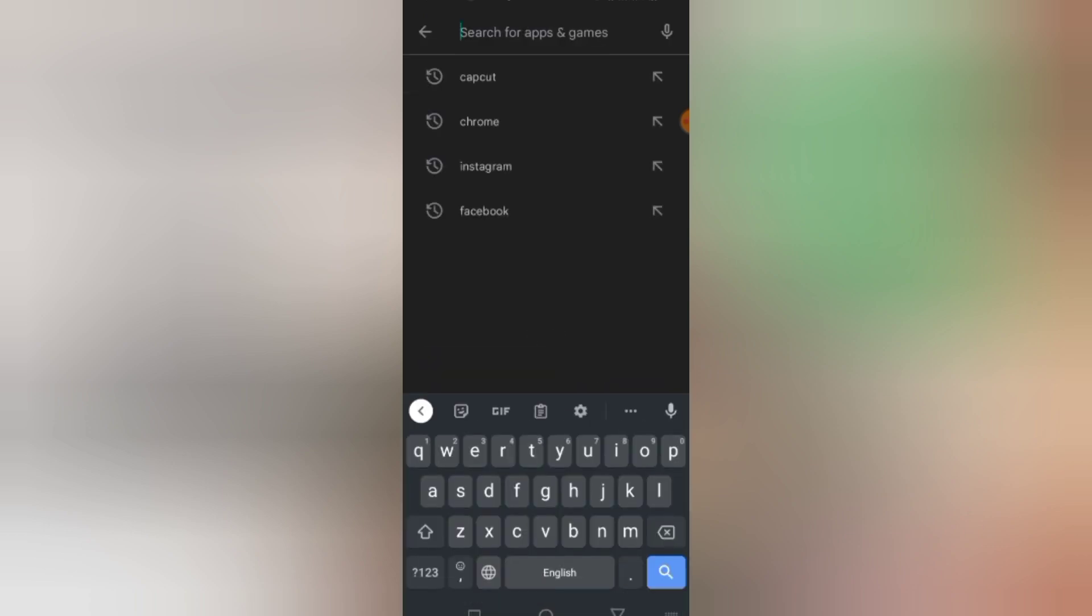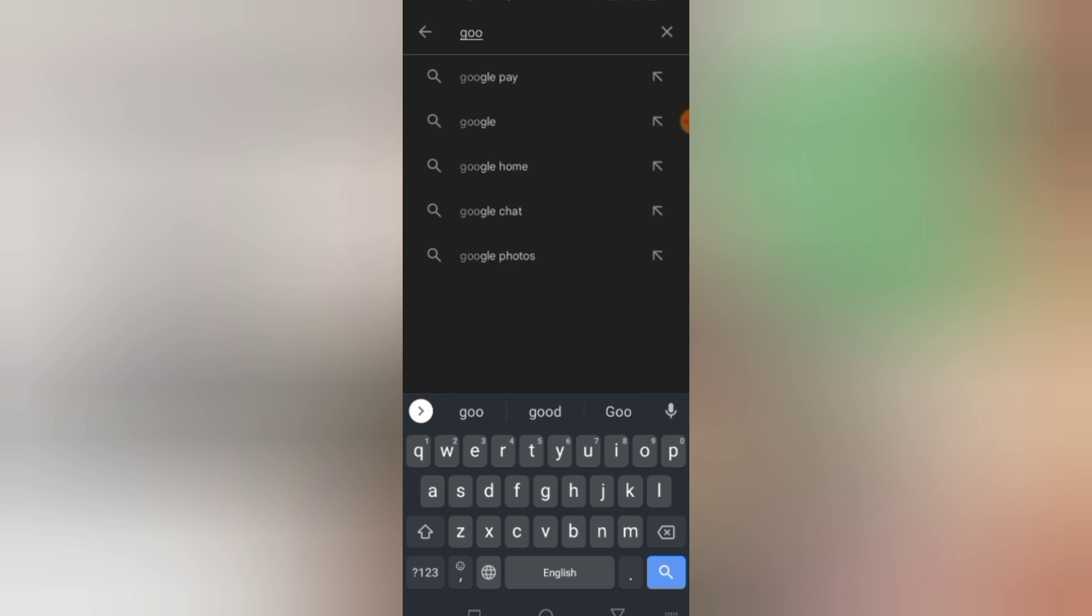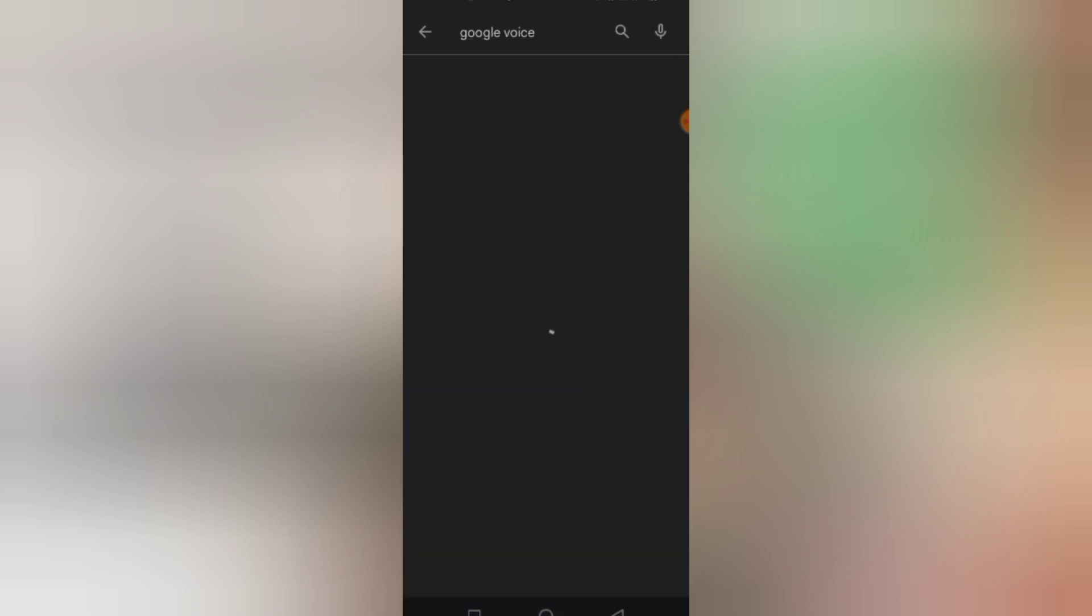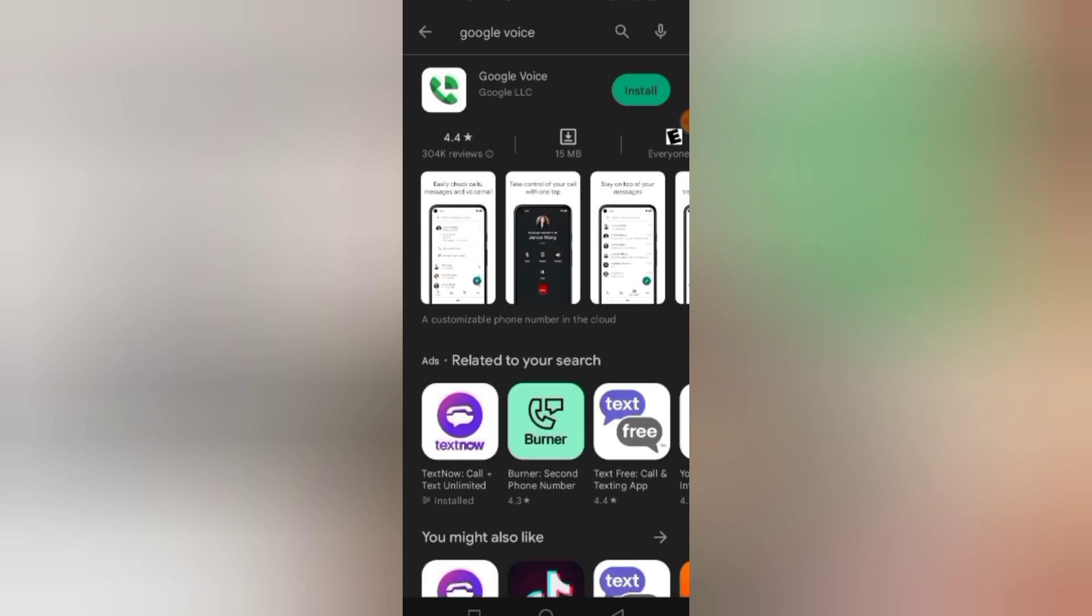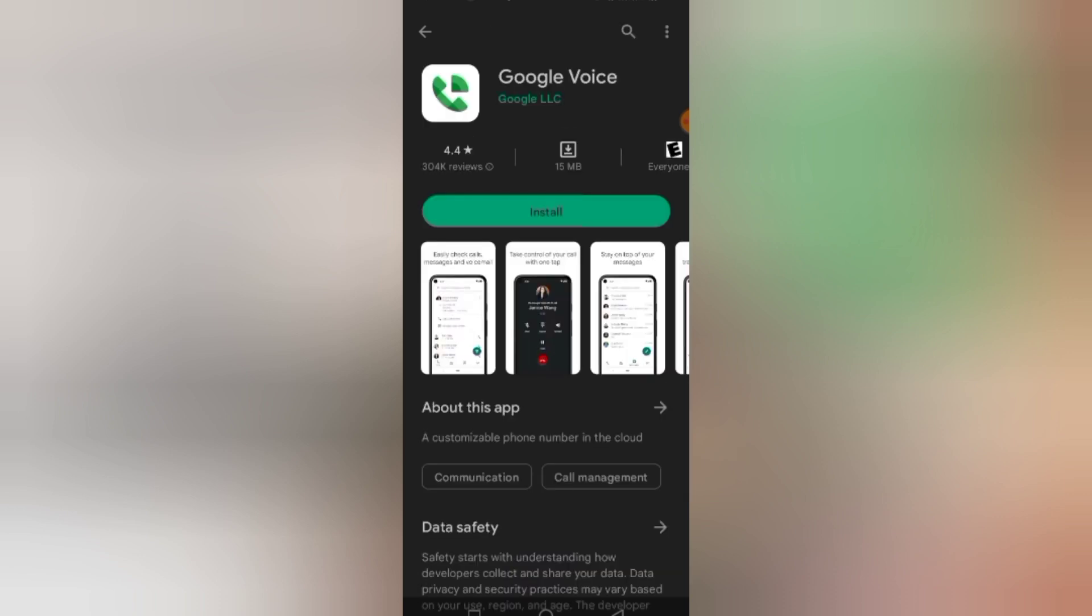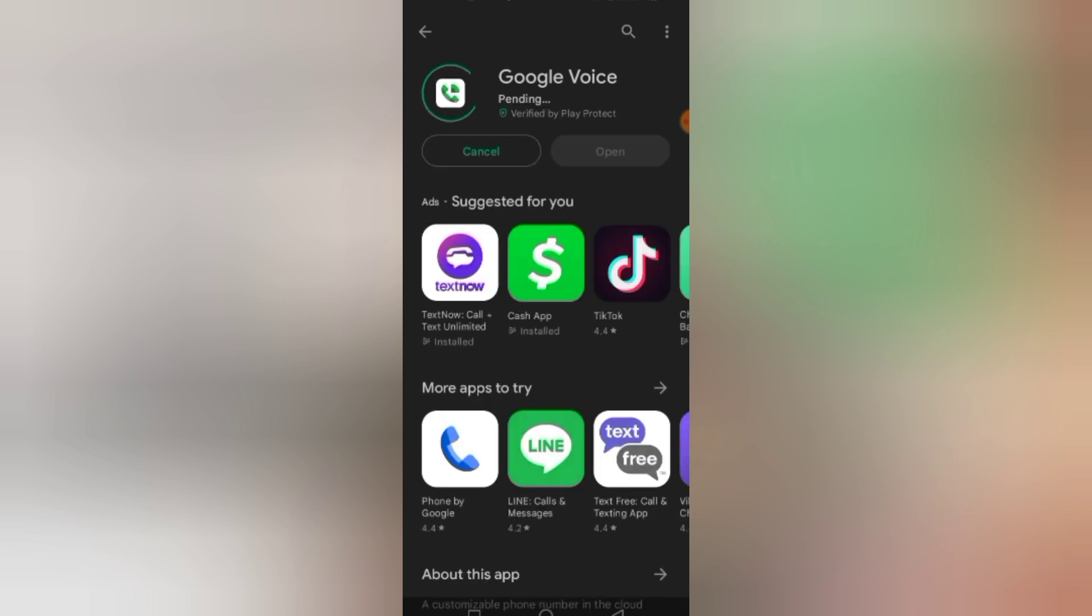Now we can search for Google Voice. When searching for this Google Voice, you won't see that message that this app is not supported in your country because the Gmail account we created earlier is untraceable. There's no phone number in the Gmail account, so they don't know the country you're coming from. Now we click on install. Now the Google Voice is installing.